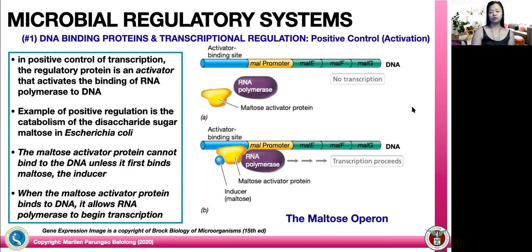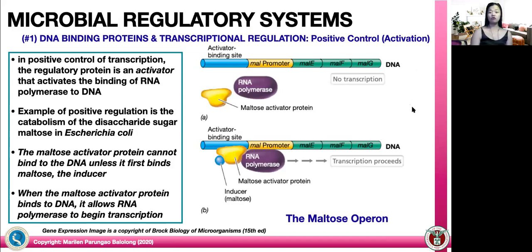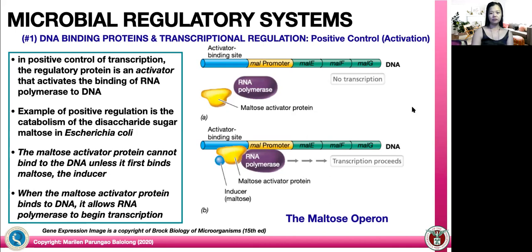After negative control, we have positive control. An example of positive control is the maltose operon. In positive control of transcription, the regulatory protein is an activator — it can activate the binding of RNA polymerase to DNA. An example is the catabolism of the disaccharide sugar maltose in E. coli. The maltose activator protein cannot bind to DNA unless it first binds to maltose as your inducer. When there is no maltose, there is no binding. But when the maltose activator protein binds to its inducer, it can then bind to RNA polymerase and begin transcription.